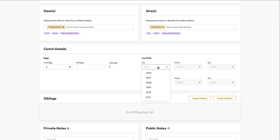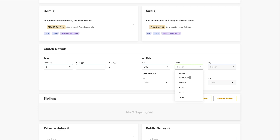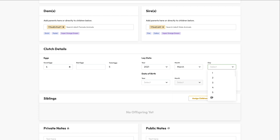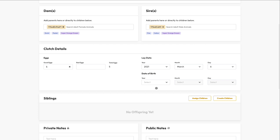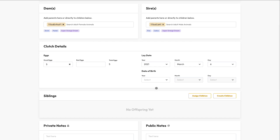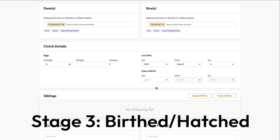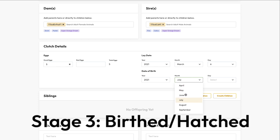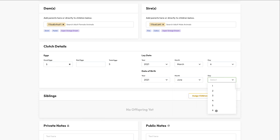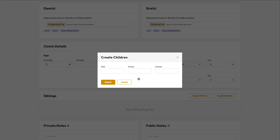For egg-laying species there is a stage two. You can record the egg counts both good and bad, and the lay date if you like. Add a photo of the mom on the eggs, and also record notes. Notes can be either private for your eyes only, or public. If your animals haven't hatched yet, you're done for now.